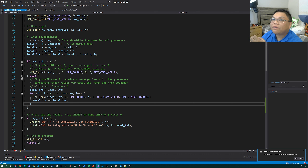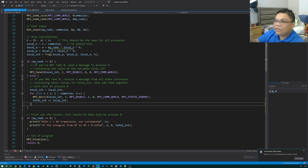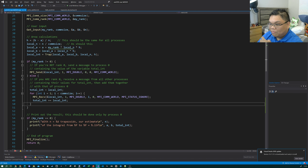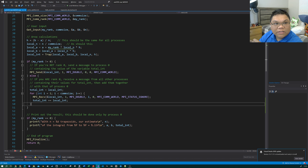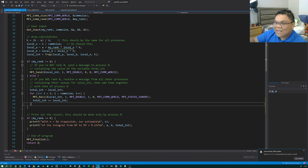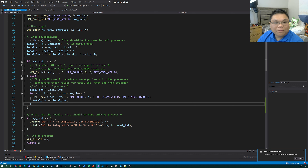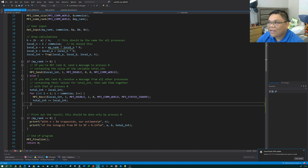Process zero is going to receive an area from process one, process two, process three, and so on — maybe we could be adding values from a lot of processes. Consider the extreme example: what happens if there are a billion processes and they all need to communicate with one process? Process zero has the big task of adding one billion values together, one by one.